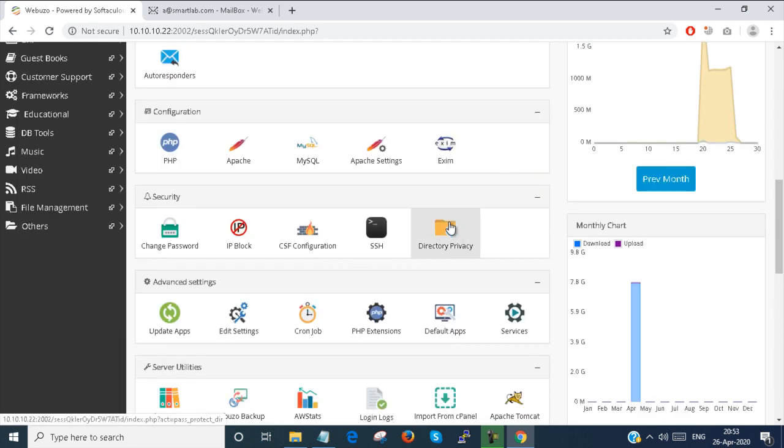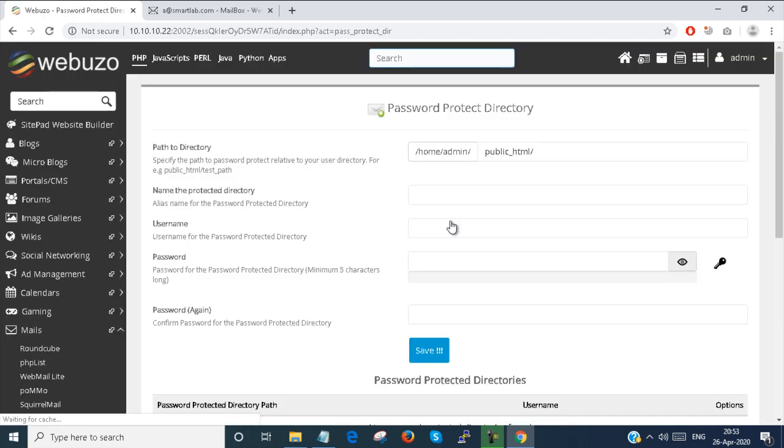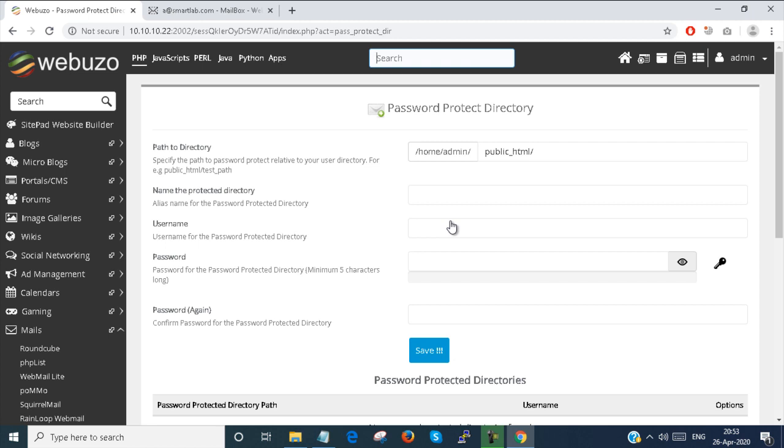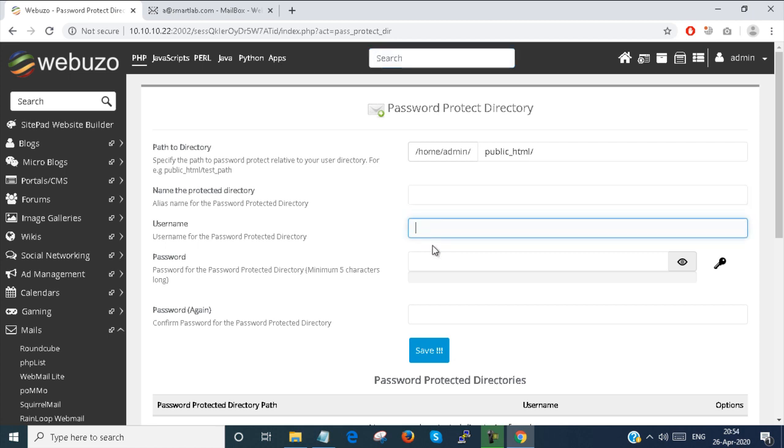Next is directory privacy. Directory privacy is a very interesting and very helpful tool given in the Webuzo panel. If you want to protect some folder, you can protect the directory from here. You just set the root path from here, protected directory path and provide username and password and save it.